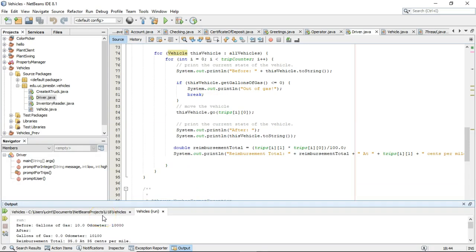That's how we can resolve merge conflicts and also merge two branches with GitHub and NetBeans. I hope that was helpful. Thank you.